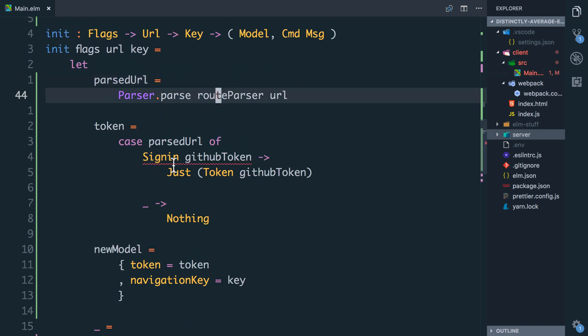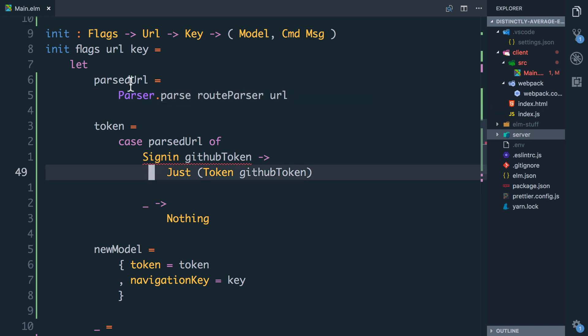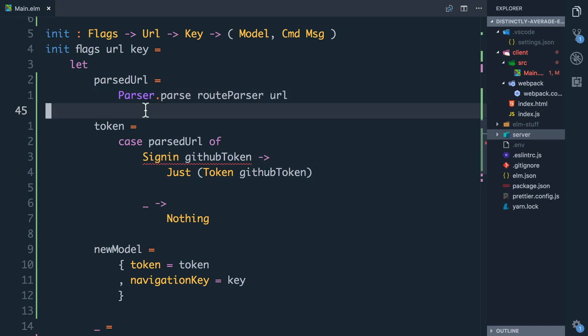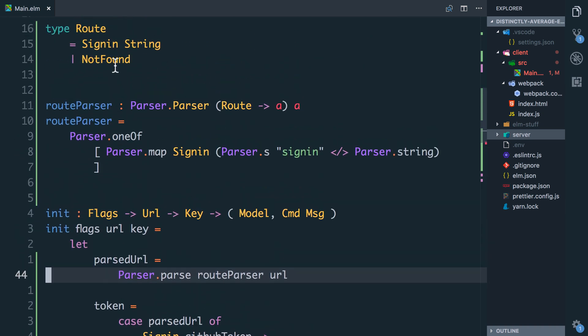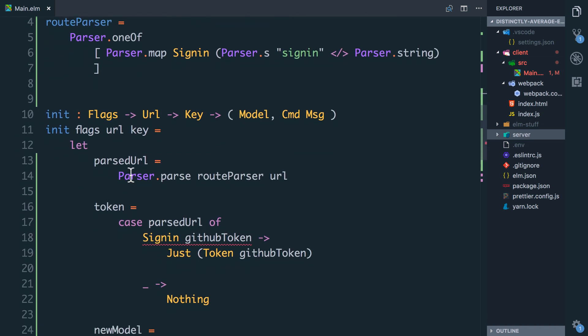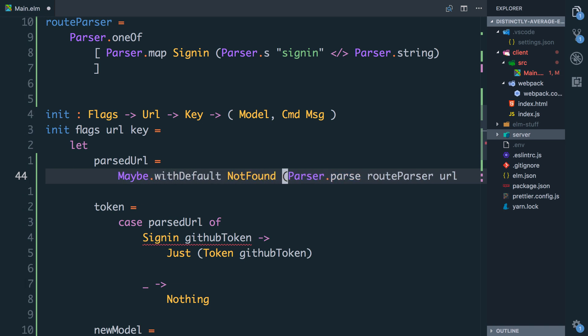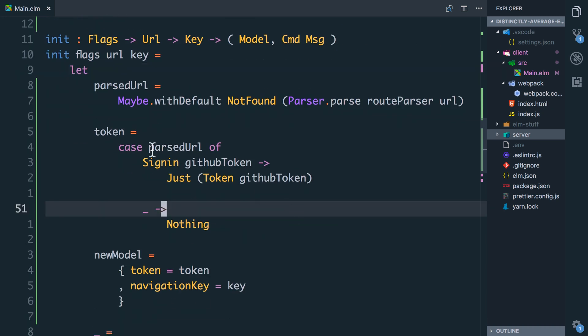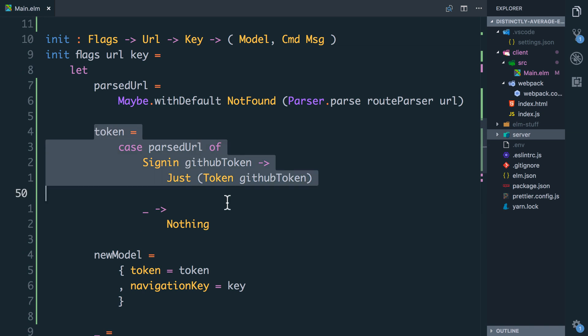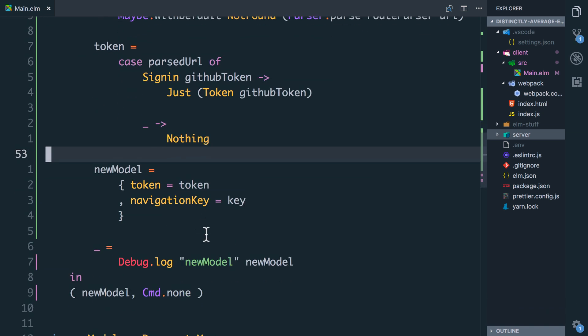And I'm getting an error here that this bit of the case is failing. And this is because parsed URL actually returns a maybe. Because if it can't parse anything, it's going to return nothing. We know what we want to do in the nothing case. We want to take the user to our not found route. So what we can say is we're going to wrap this in a maybe with default. And our default will be NotFound. And that means if the parser returns a just value, it's matched and it's found the sign-in route, it'll return it. Else we'll get back the not found route. And now we can pull out the token like so, store it in our model and run with it.